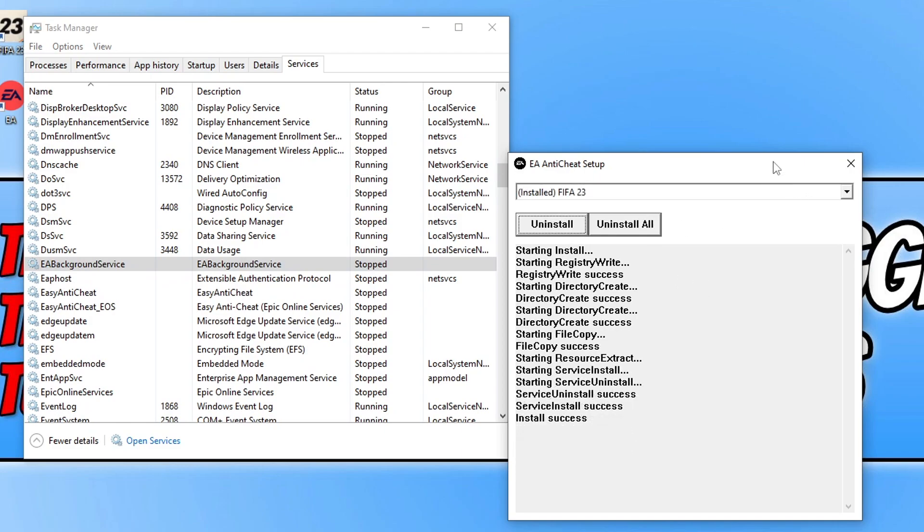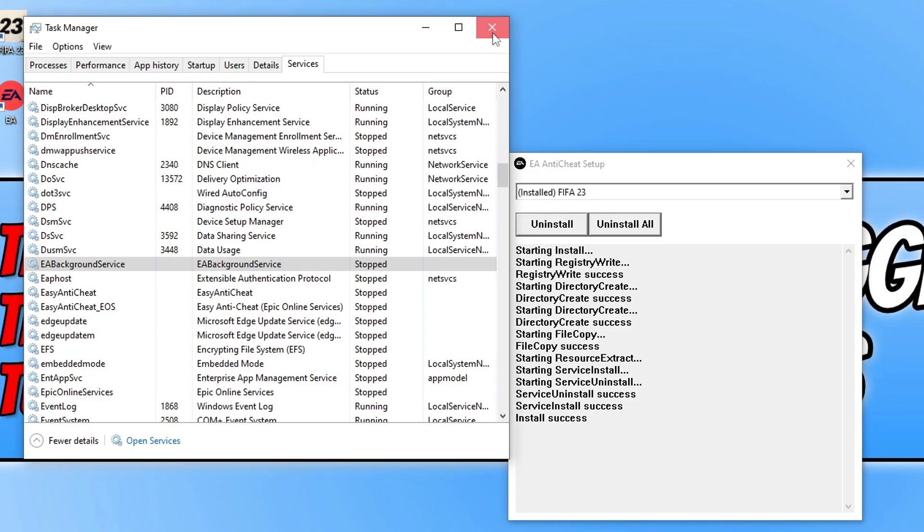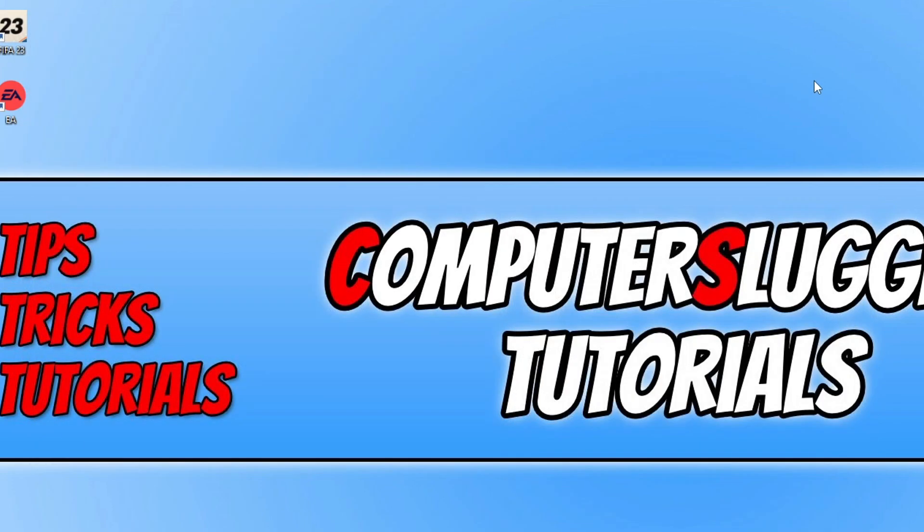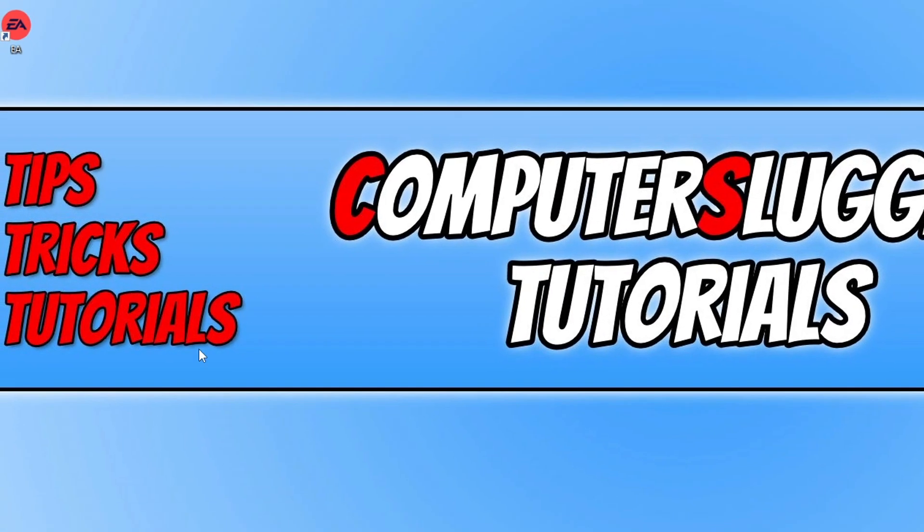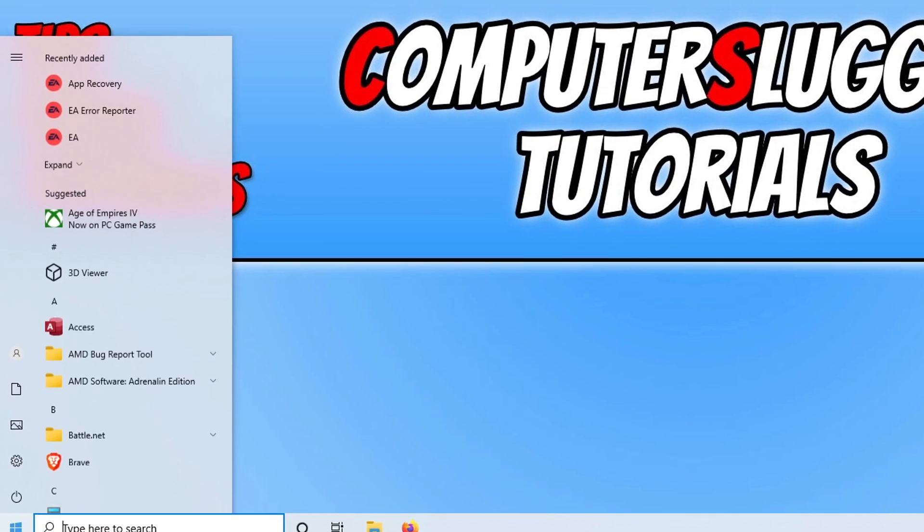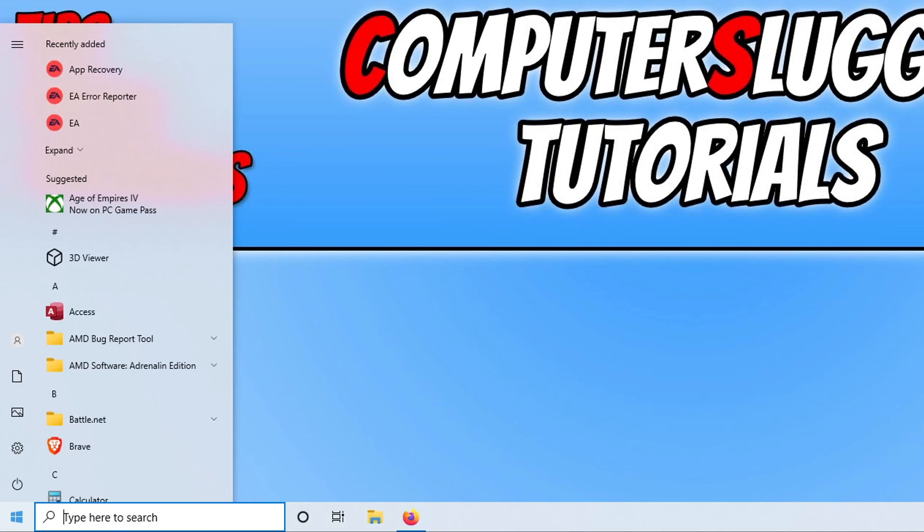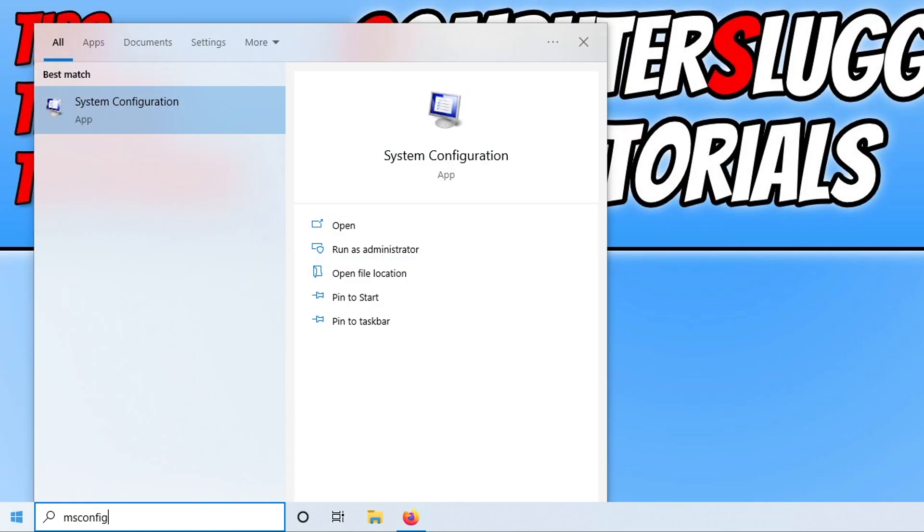If that didn't help fix the issue then the next thing you need to do is just close all of this down. Then open up the start menu and type in msconfig. Open up system configuration.